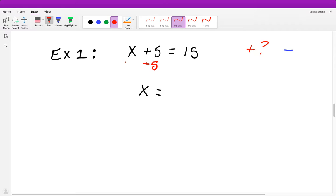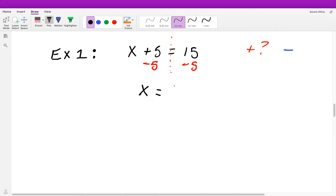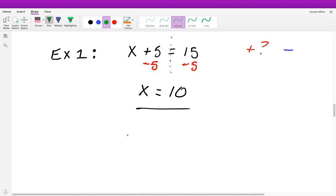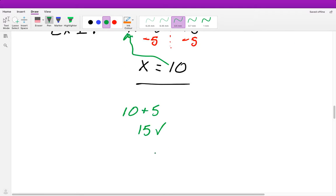As we just discussed, what we do to one side we must do to the other. So we subtract 5 from both sides: the left side isolates x, and the right side gives us 10 minus 5, which is 5. So x equals 5. If you want to check your work, plug it back in: 5 plus 5 equals 10. Check — it gives us our answer.